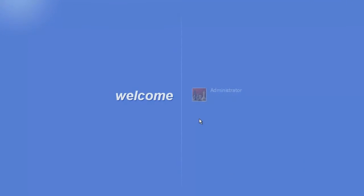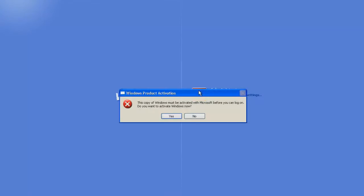In this video I will be showing you how to bypass the Windows product activation in Windows XP.